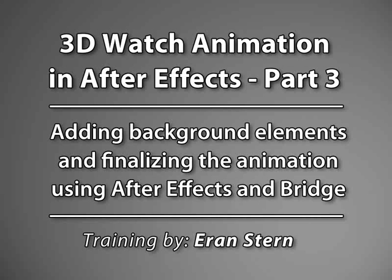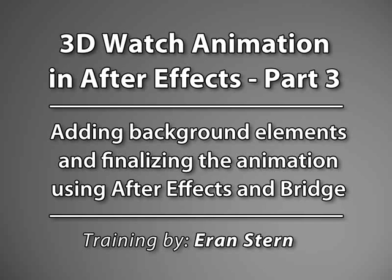Hey, it's Eran Stern again with the final part of the 3D watch animation. In this part we will finish animating the watch handles and then add some more interesting elements to our background animation. It will be fun, so let's begin.